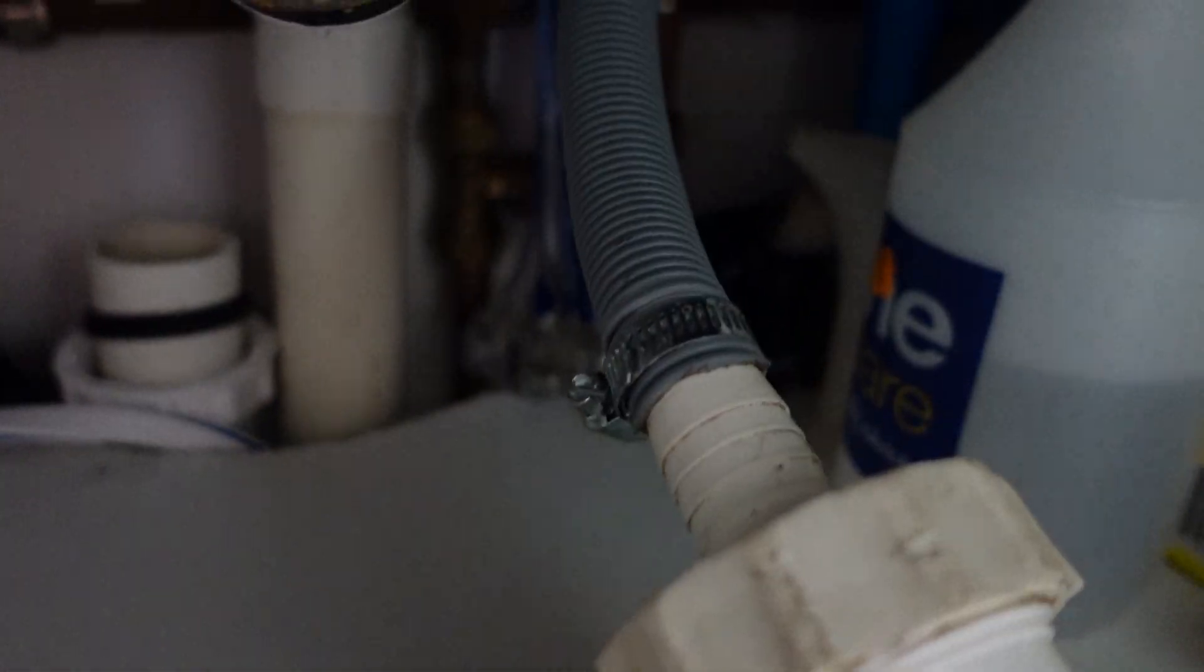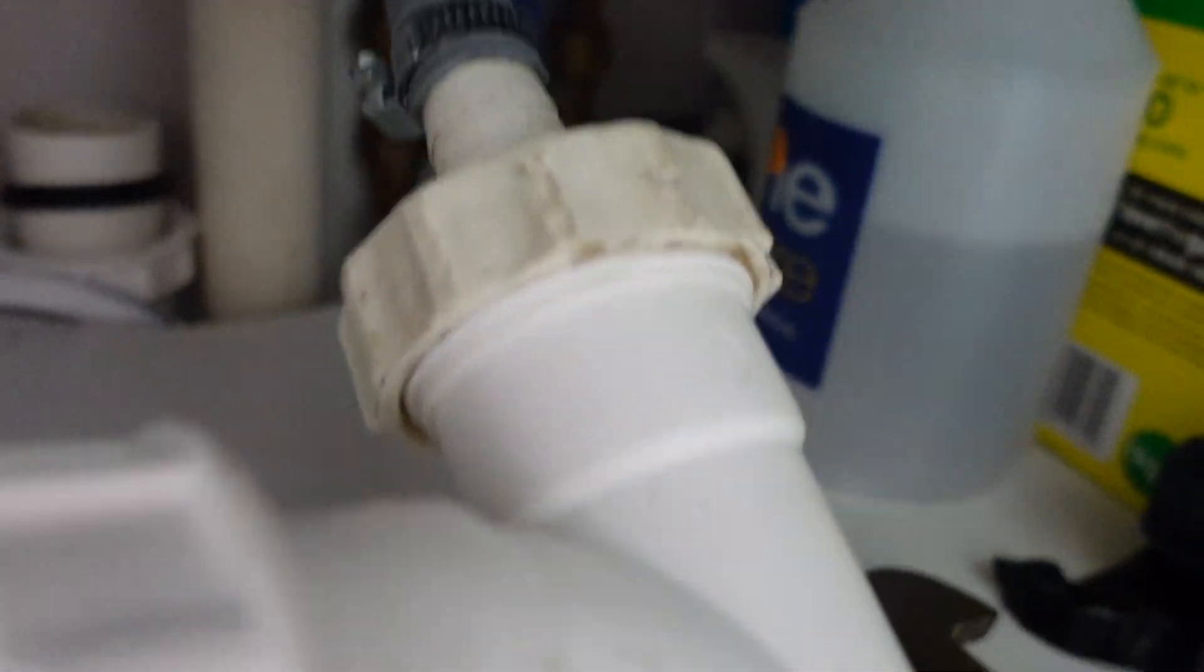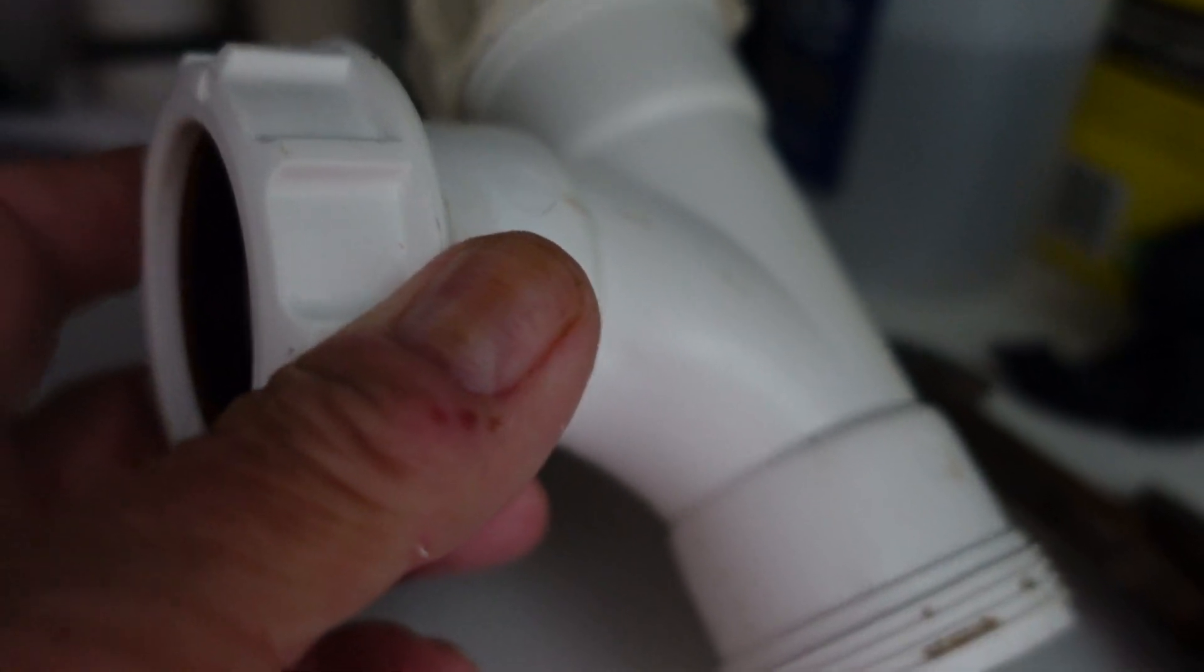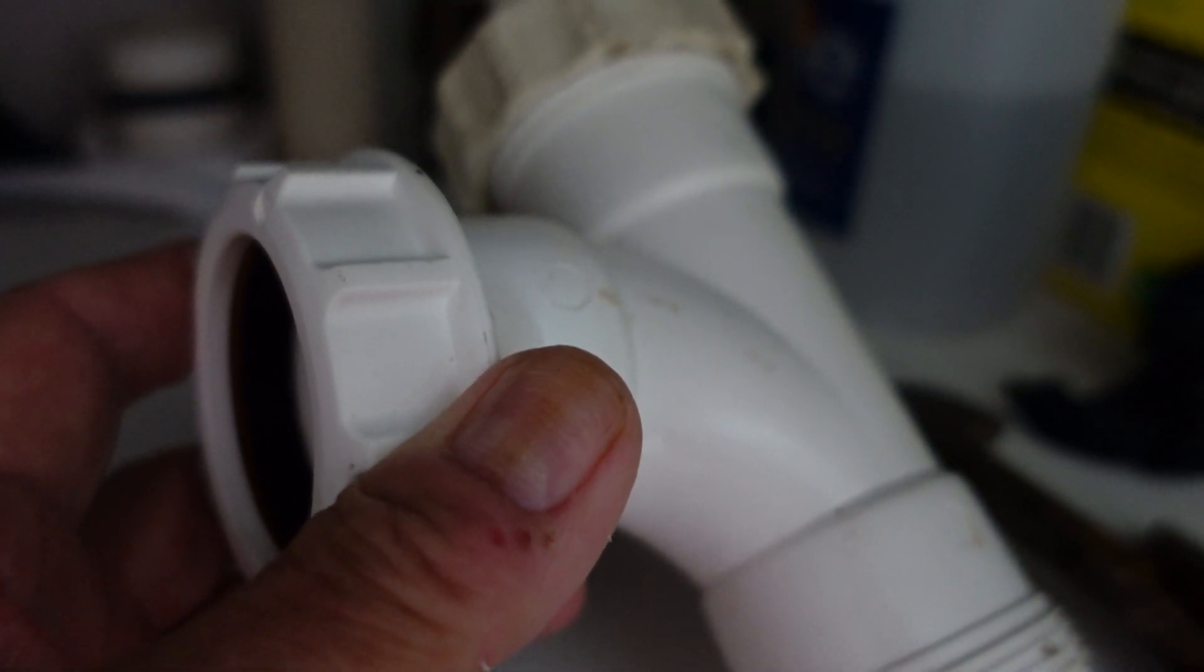Next part of the job is to attach the washing machine hose to the top of this tee, because it's as high as I'm going to need it to go.